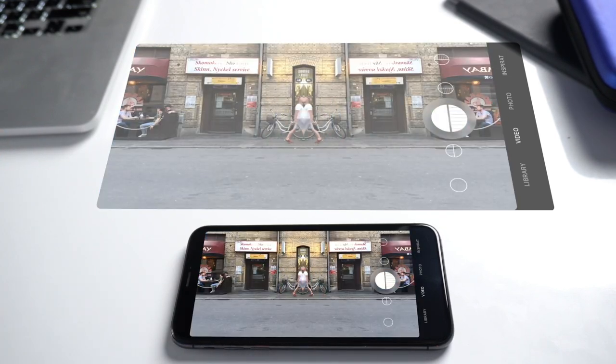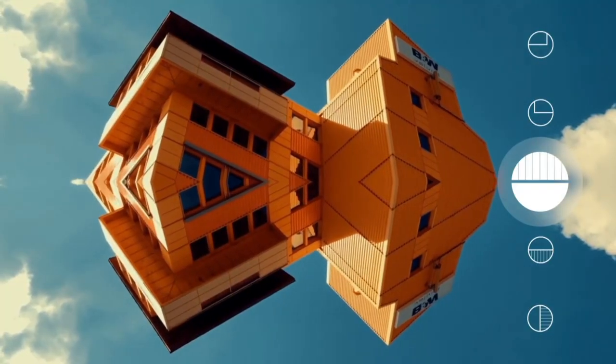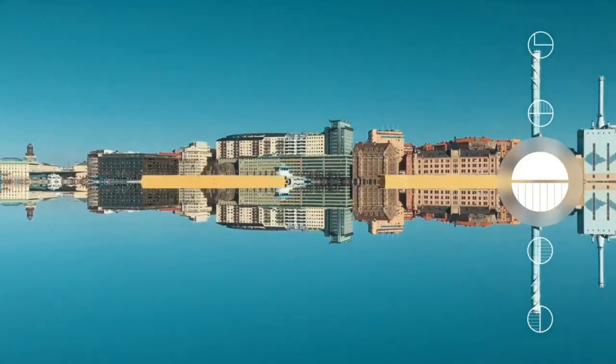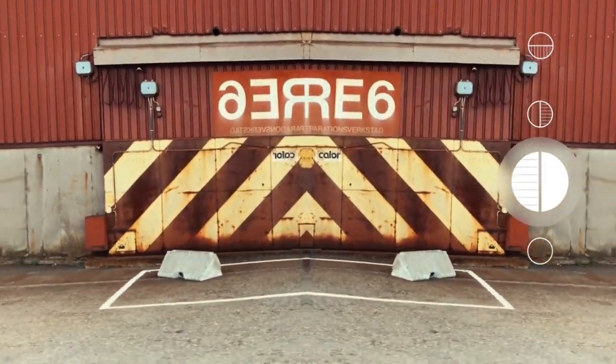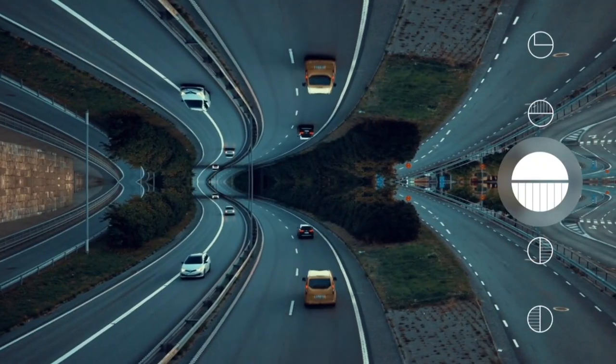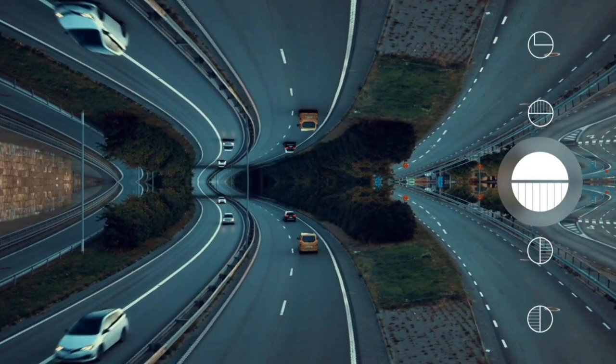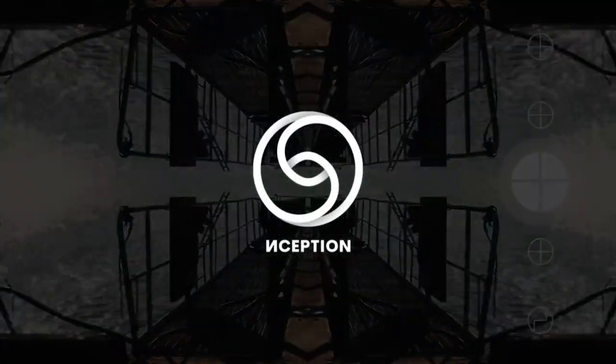Inception also has an in-app purchase — it allows you to do certain things for free, but if you want to extend the different transitions and different looks you are gonna have to pay for it. But all in all, for a free app to have fun with, it's very cool.